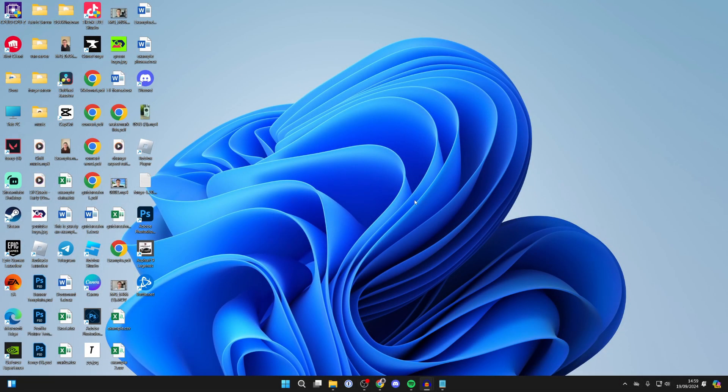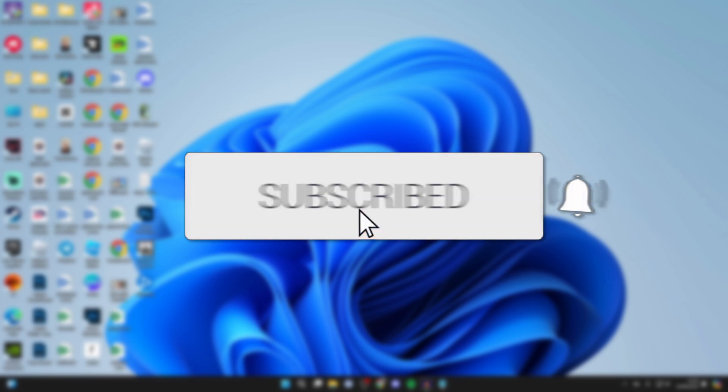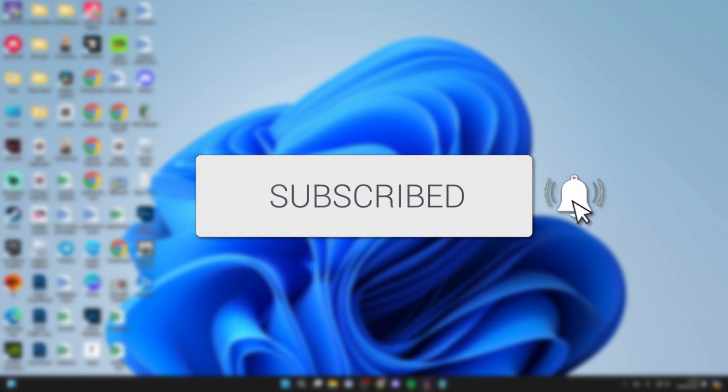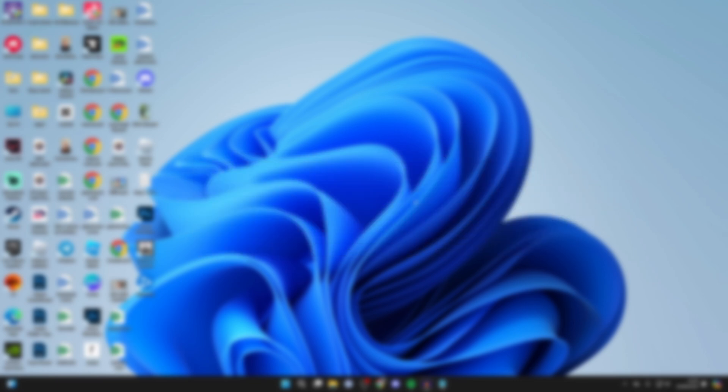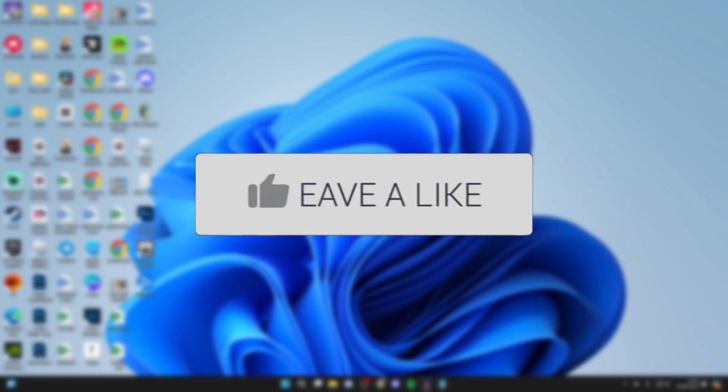We'll guide you through how to change and customize the mouse cursor in Windows 11. If you find this guide useful, please consider subscribing and liking the video.